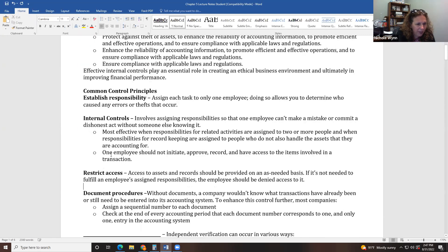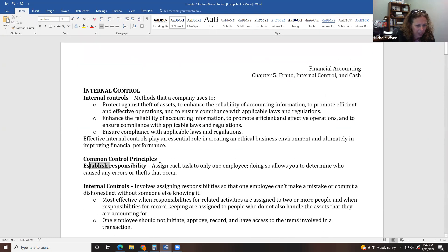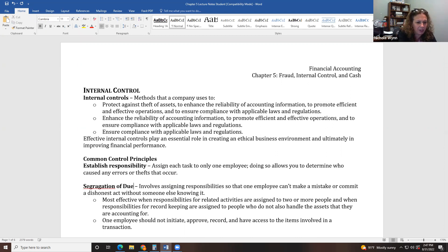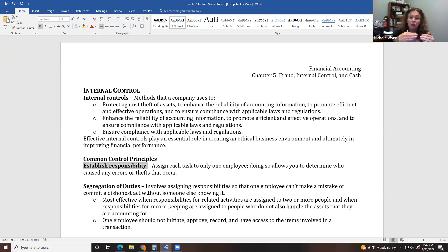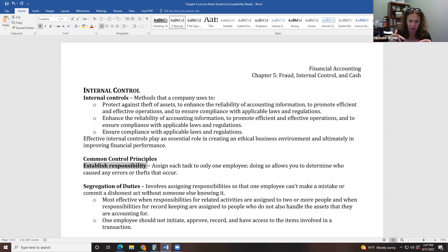Actually, that blank isn't internal controls — it's segregation of duties. Let me correct that. The first one is establish responsibility, which is giving tasks to specific people. For example, only certain people should approve purchase orders, to make sure that the items being purchased are proper and that people aren't ordering things for themselves.